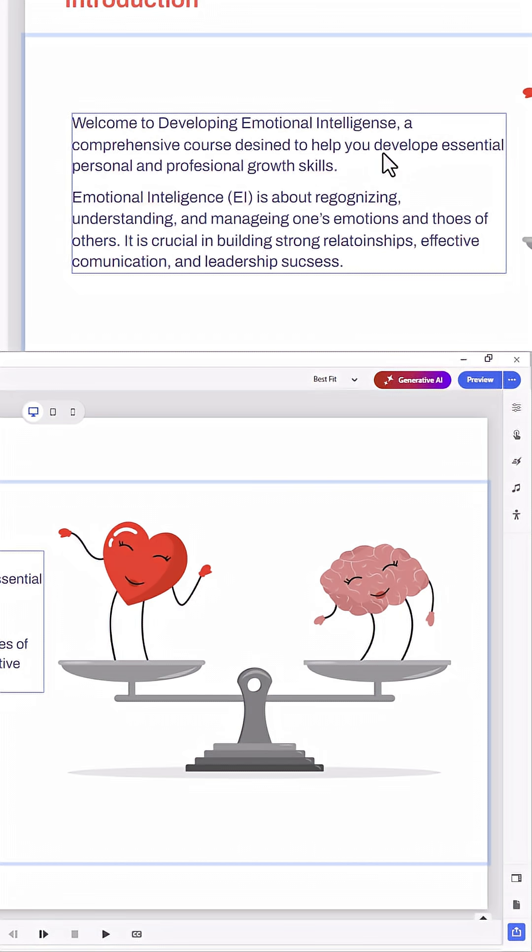But of course, now with the new generative AI features, you can actually access the ability to check your spelling and grammar quite easily.